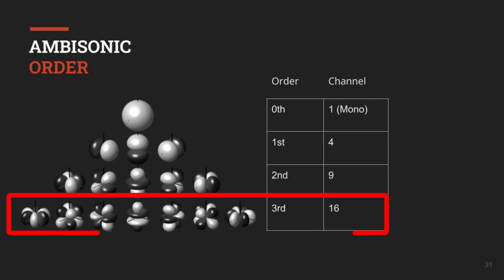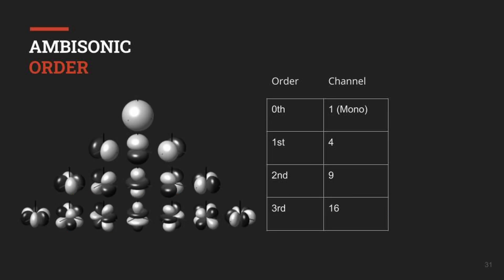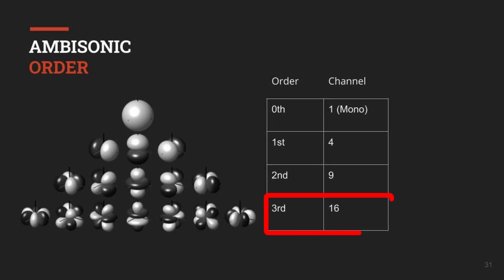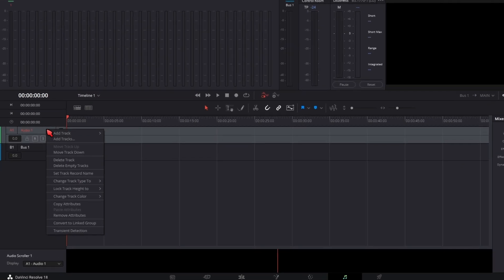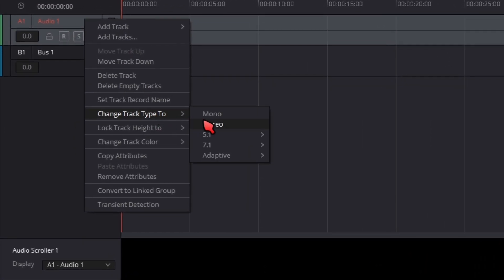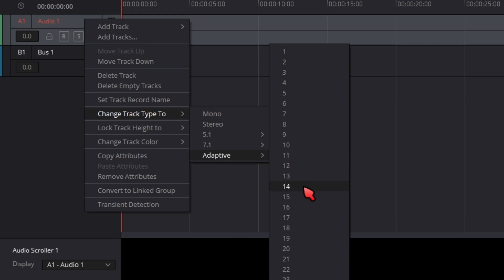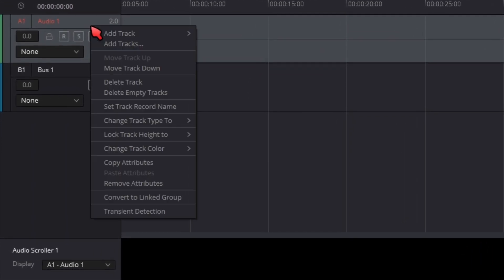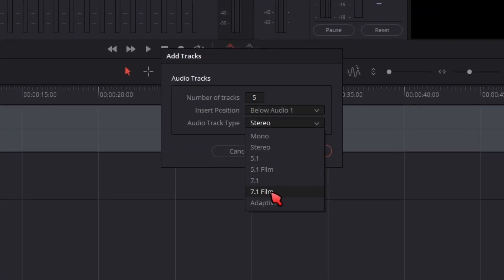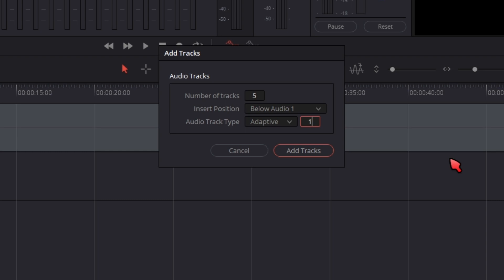Even though we're using a first order ambisonic output bus, we want to mix in third order to get the best spatial clarity and movement before down-converting to four channels. So we'll use third order ambisonics on our tracks, which means we need to change the track type to 16 channels. Right-click on your track and change the track type to Adaptive 16. You'll probably need more tracks — right-click, add tracks, add five more, switch them to Adaptive 16, and press OK.